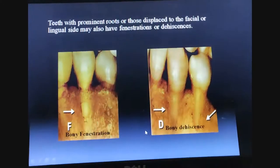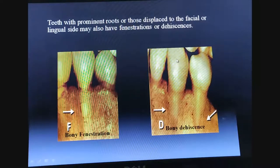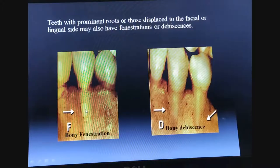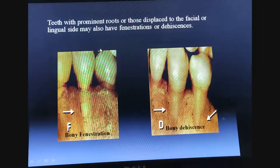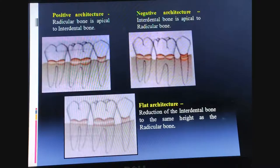Teeth with prominent roots or those displaced to the facial or lingual side may also have fenestrations or dehiscence. Dehiscence shows complete denudation of bone, while fenestration is a focal denudation — a focal area of complete loss of facial bone — due to the prominence of the root or displacement to the facial or lingual side.